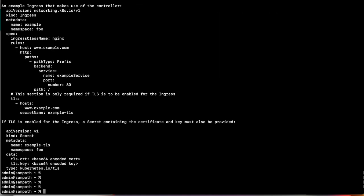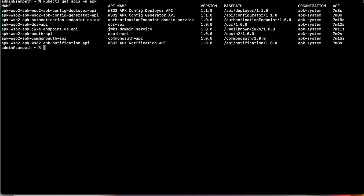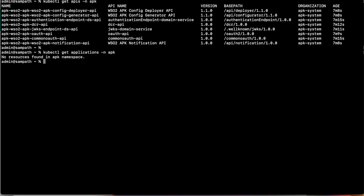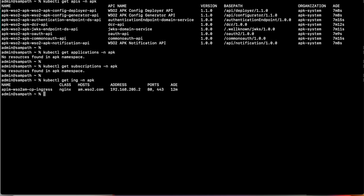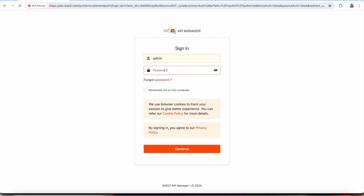Now with nginx installed, we can verify existing APIs, applications, and subscriptions in our Kubernetes cluster using kubectl commands. We can see several system APIs deployed in WSO2 APK 1.1.0. Checking applications and subscriptions, we currently have none deployed. Using 'kubectl get ing', we can get the host that the API Manager control plane exposes to the ingress, allowing us to access the publisher portal, dev portal, and admin portal. We then log into the publisher portal.